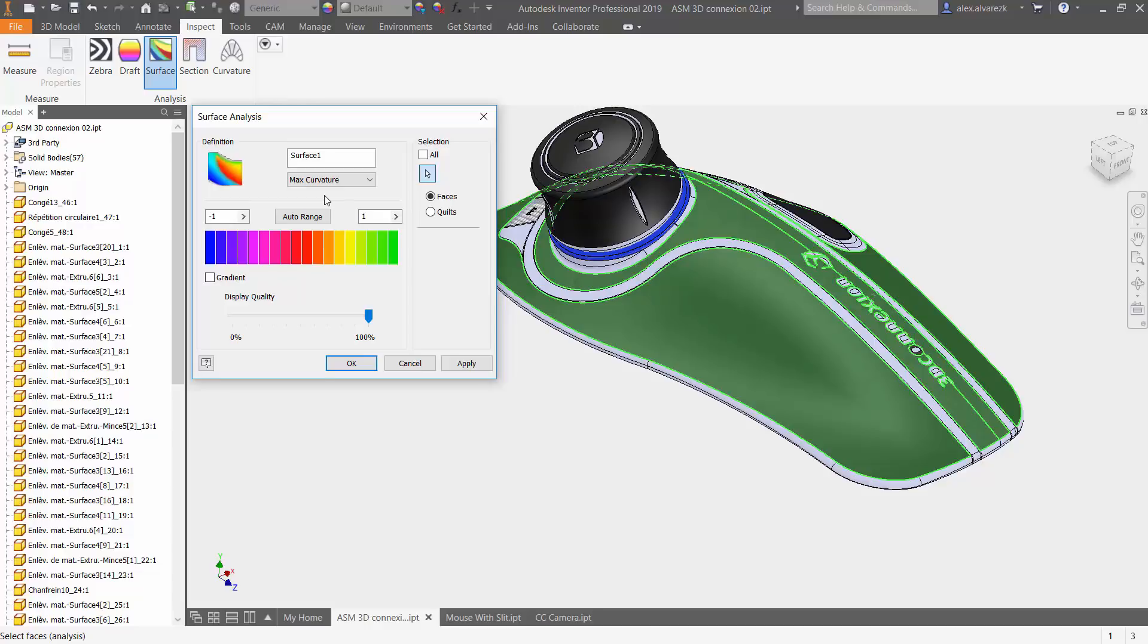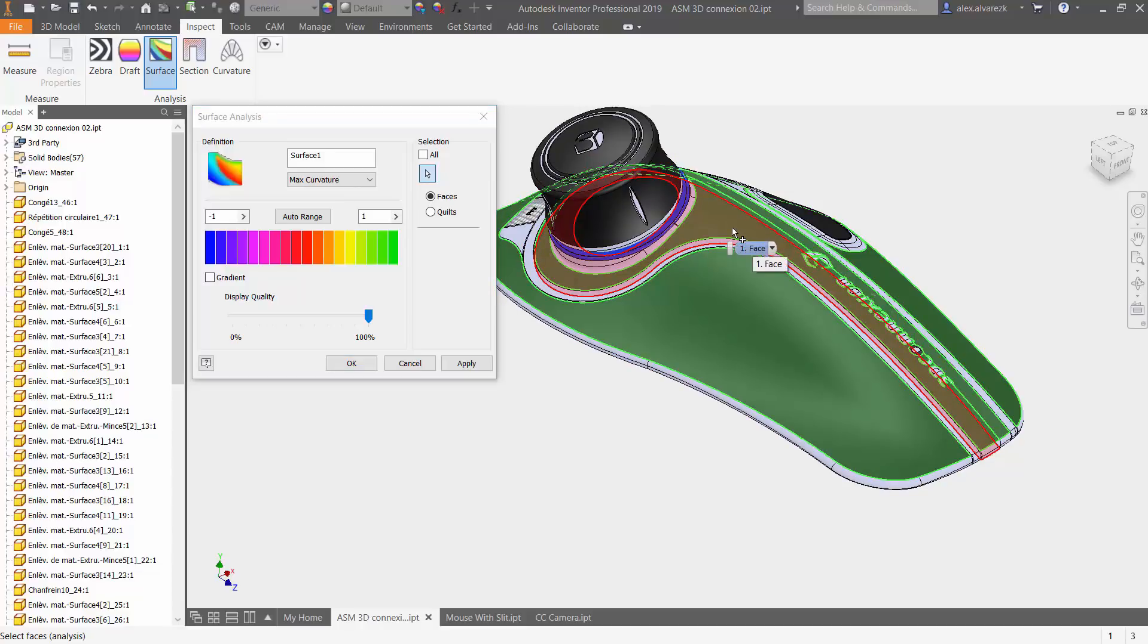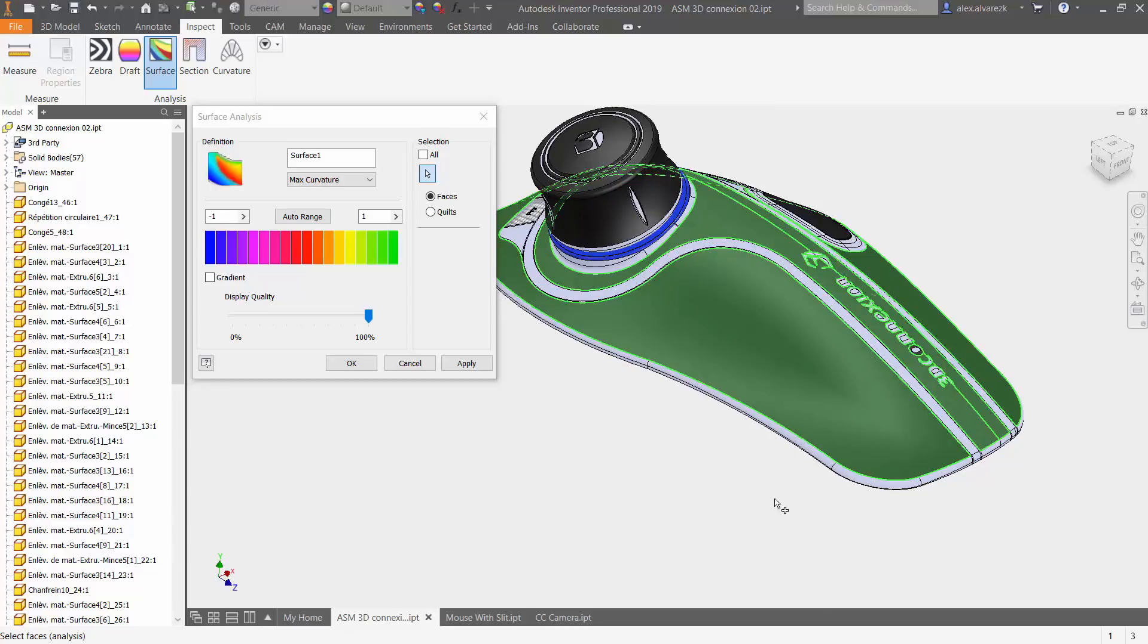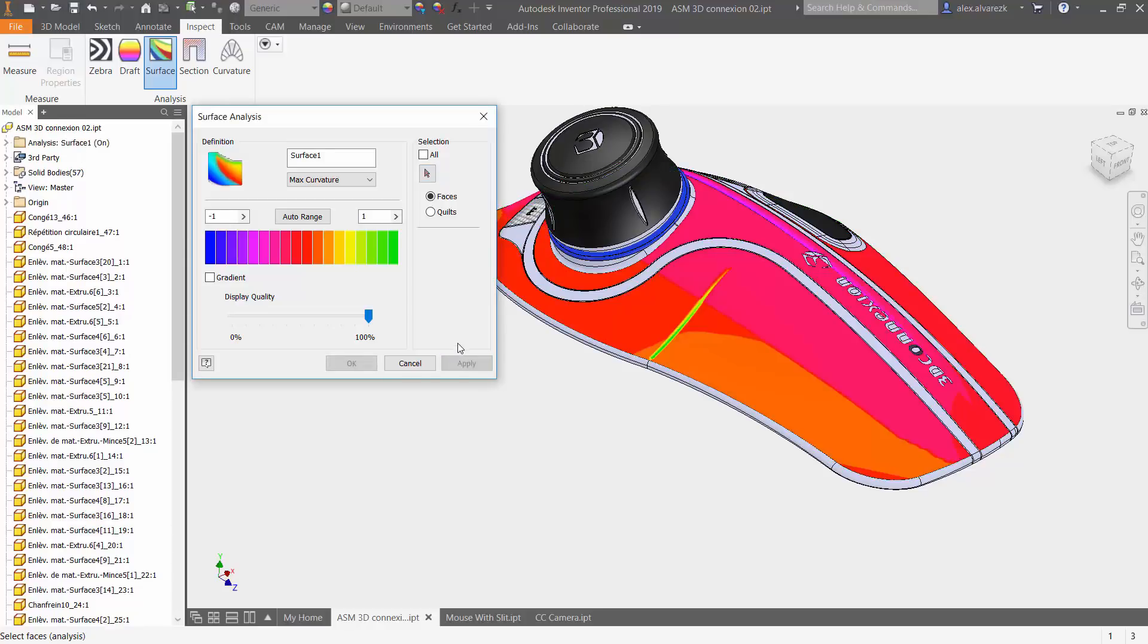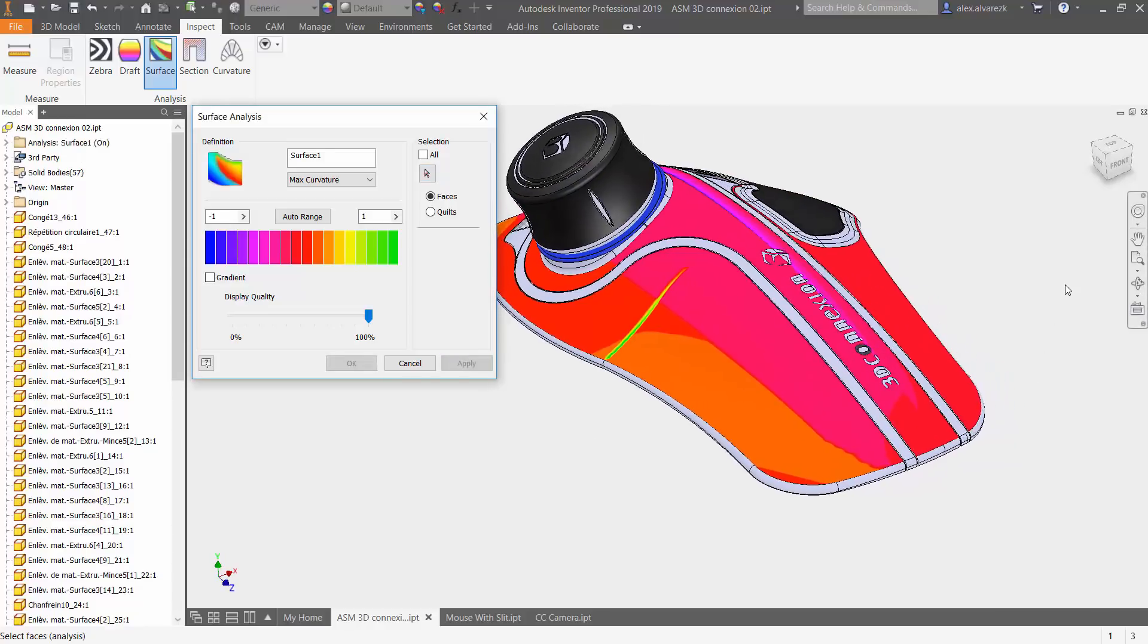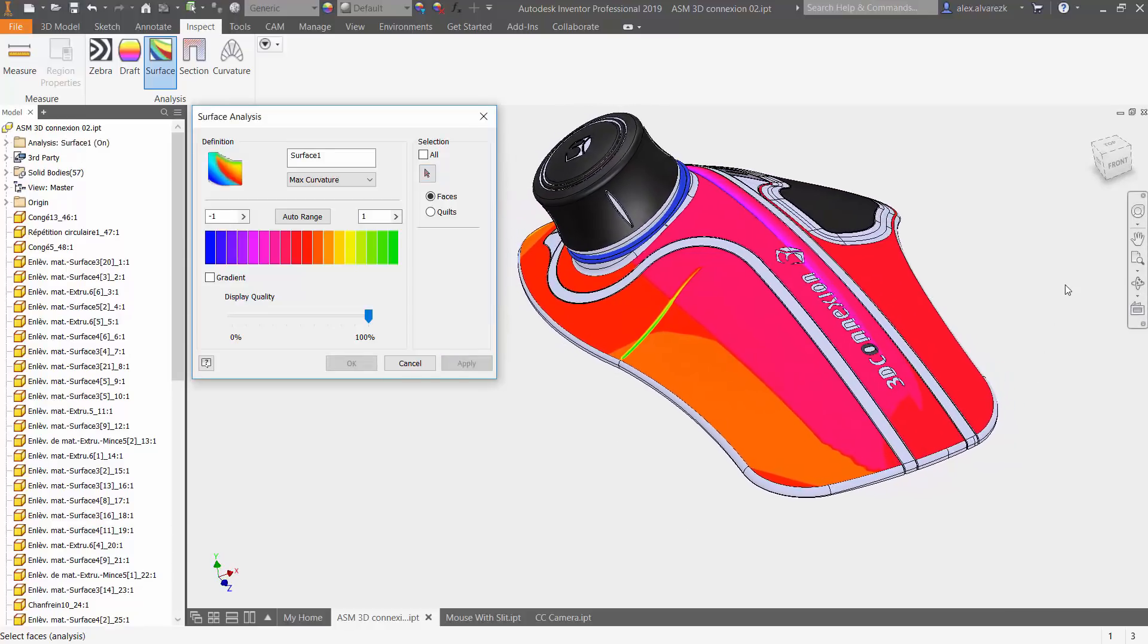You want to make sure that you see exactly where the highest curvature is going to appear and where the lowest curvature on the part is also going to happen. I'm going to leave it at auto range. It's going to select the highest and the lowest based off of the surfaces that I have selected instead of applying some sort of a value to it. All you really have to do is hit apply and you can start seeing what's going on here.